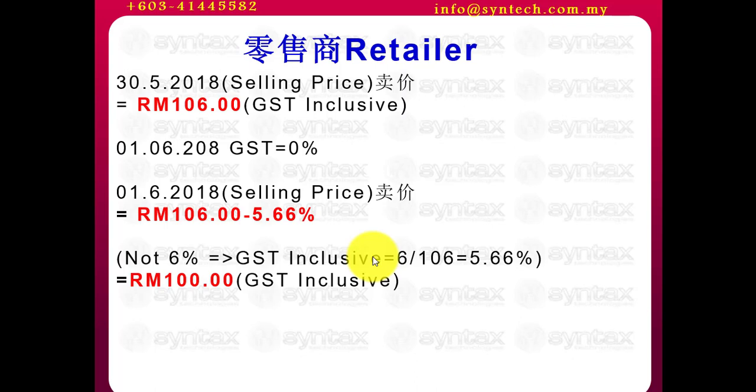Imagine on 30th of May, your selling price is RM106, GST inclusive. All retailers need to be GST inclusive. So, 1st of June, GST changed to 0%. Meaning, from 1st of June, your selling price need to drop. How much?